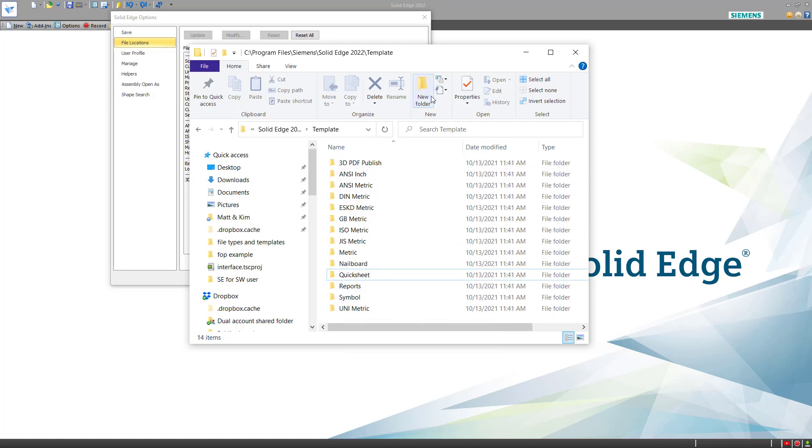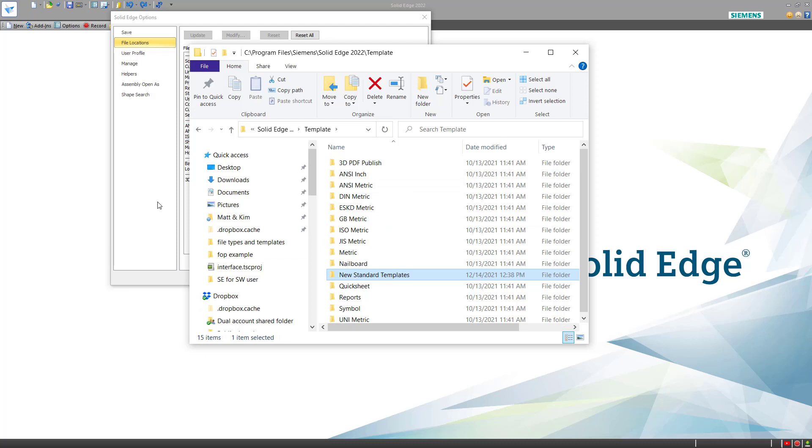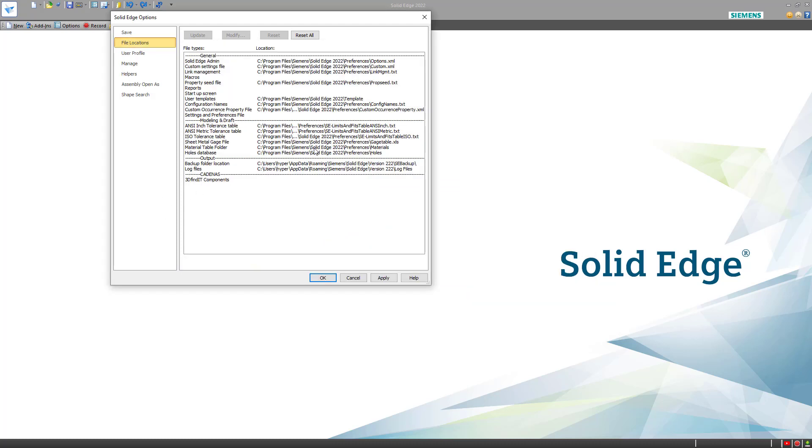We can add a new standard just by adding a new folder. So we'll call this New Standard Templates. This will show up in a standards list a little later on. If I come back to File Locations, I can create a separate location for custom templates.